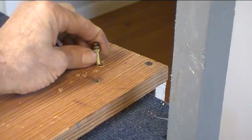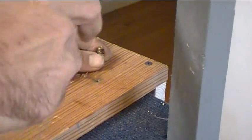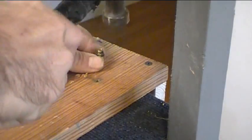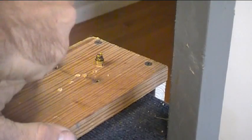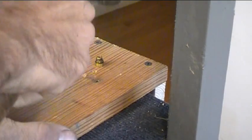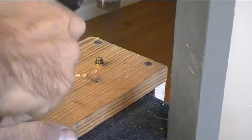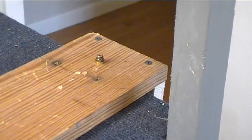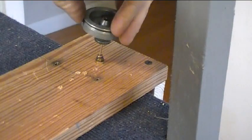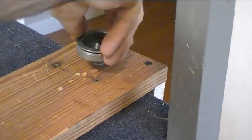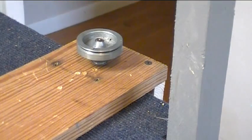Got my hole drilled. There we go. Drop in the pulley. Voila.